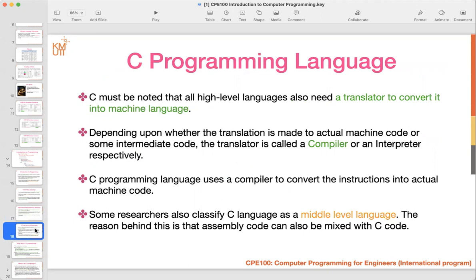Now we go to the C programming language, because we are going to study it. Compared to other universities that study Java or Python, every department in the engineering faculty requires students to study C programming language. Some people say C is very difficult, not easy to write, and harder compared to Python — but today I will tell you the advantages of using C.